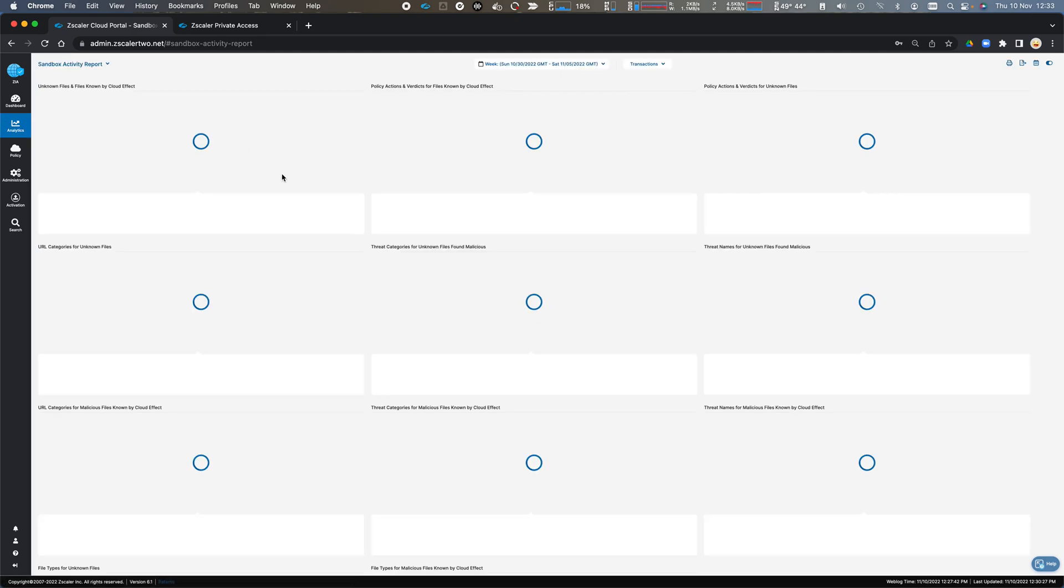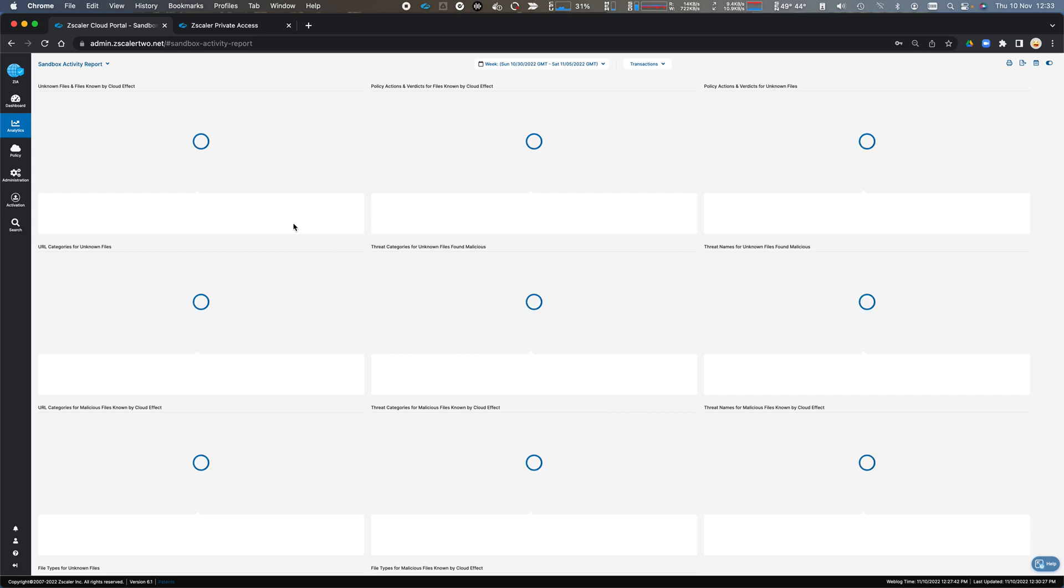I can look at my Sandbox activity. I really don't have a great deal of files passing through the Sandbox for the last seven days, so it's not going to give me any information.